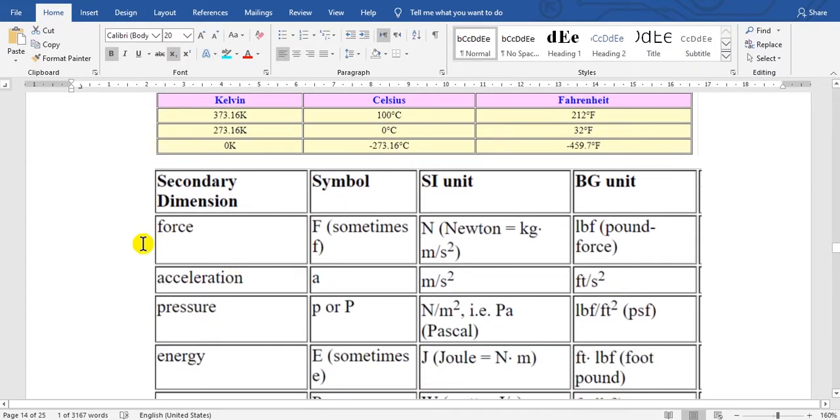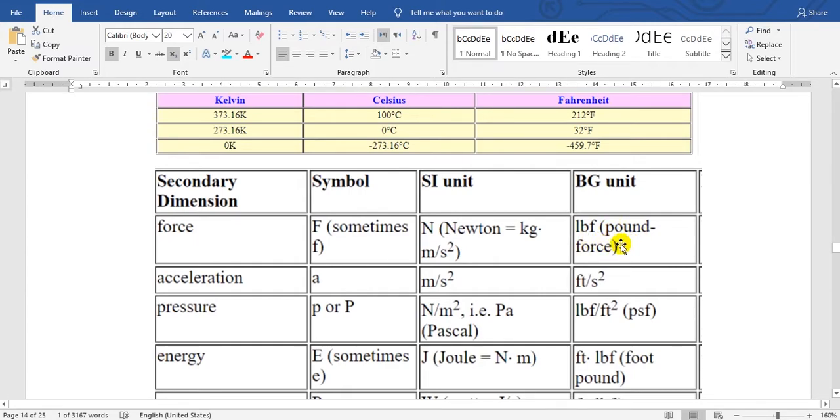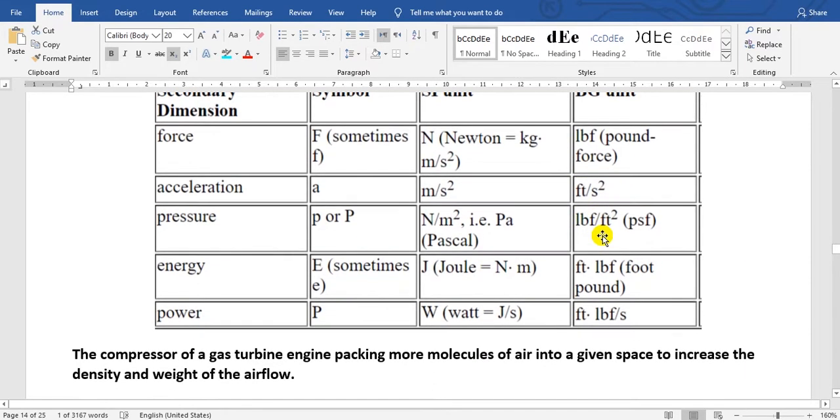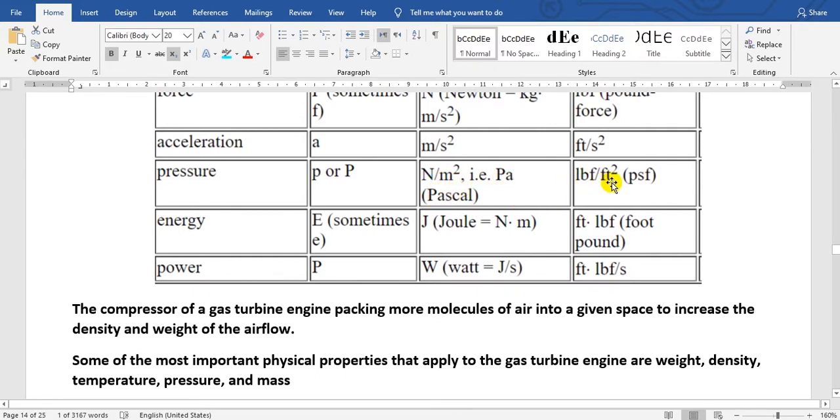Force, F capital. This is Newton, kilogram meter per second squared. And this is in English, pound force. Acceleration, a small, meter per second squared, or feet per second squared. Pressure, p small or P capital, Newton per meter squared. Here, and here, pound force per foot squared.